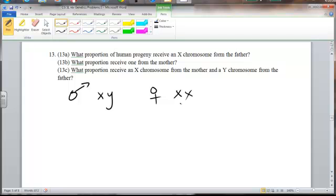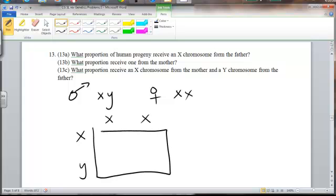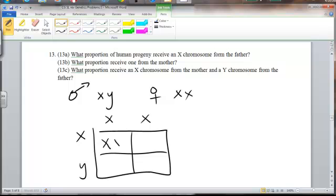I'm going to put the gamete possibilities for the man on the side of the Punnett square, and the gamete possibilities for the woman on the top of the square. Then we can make our square and see how these sex chromosomes can potentially recombine during fertilization.